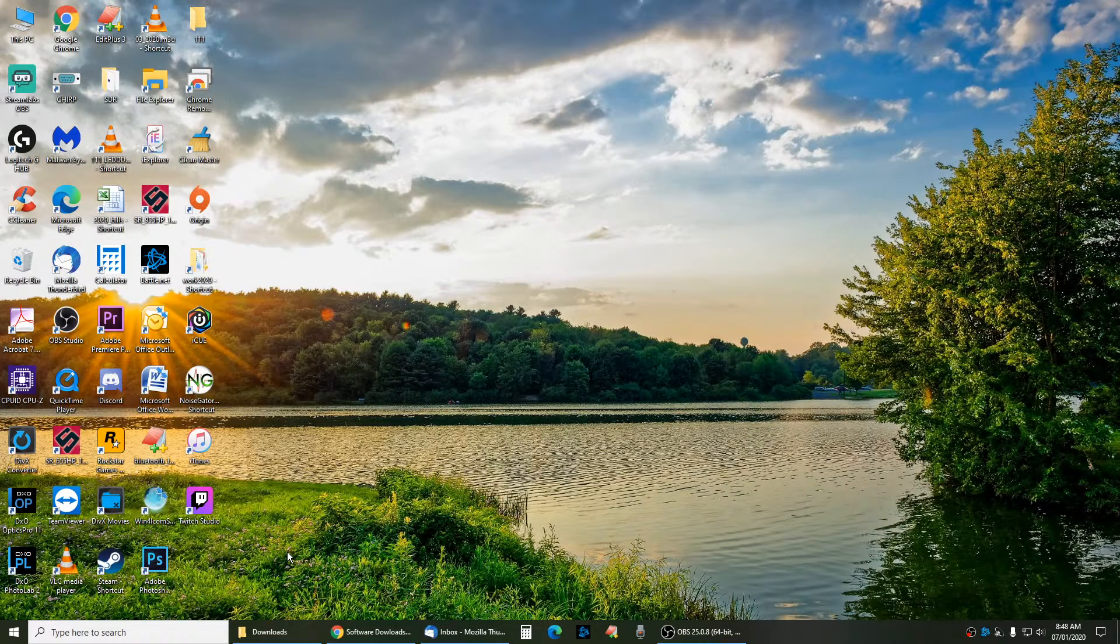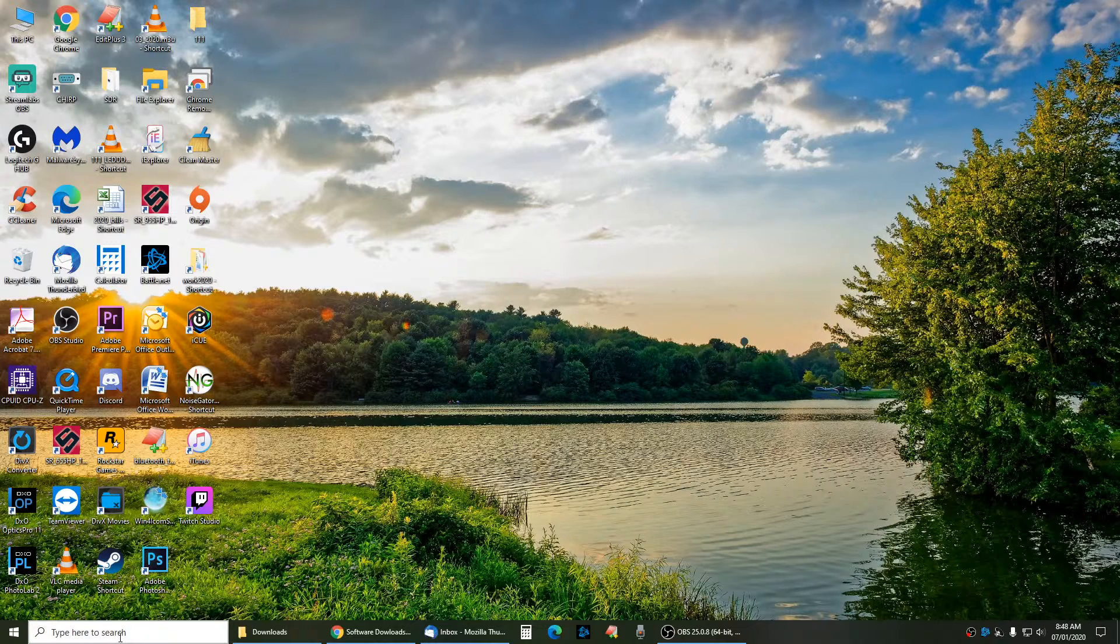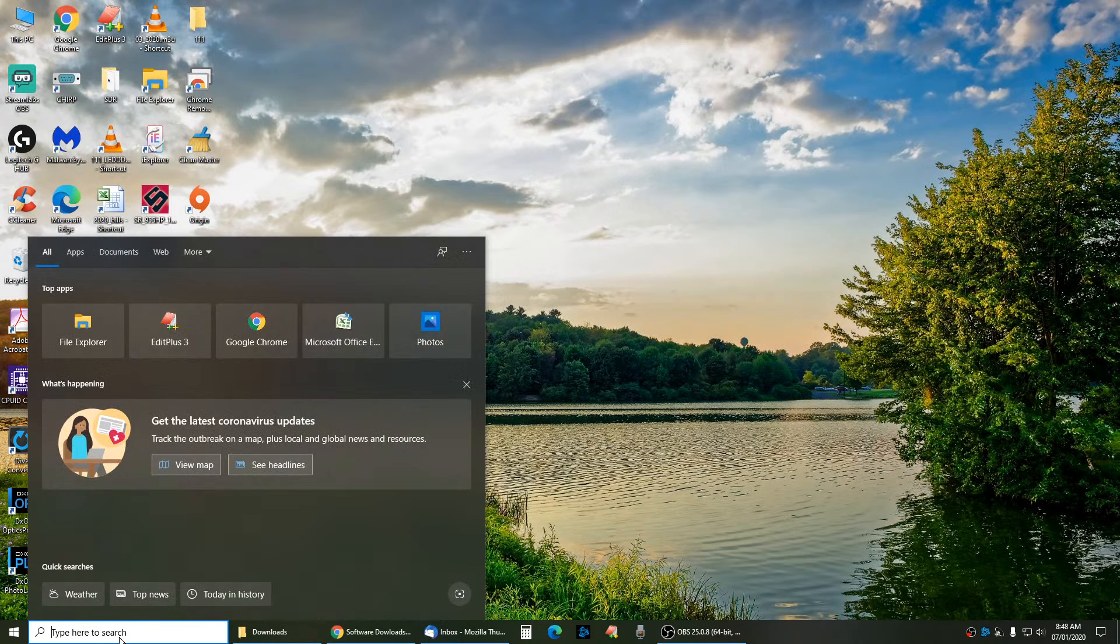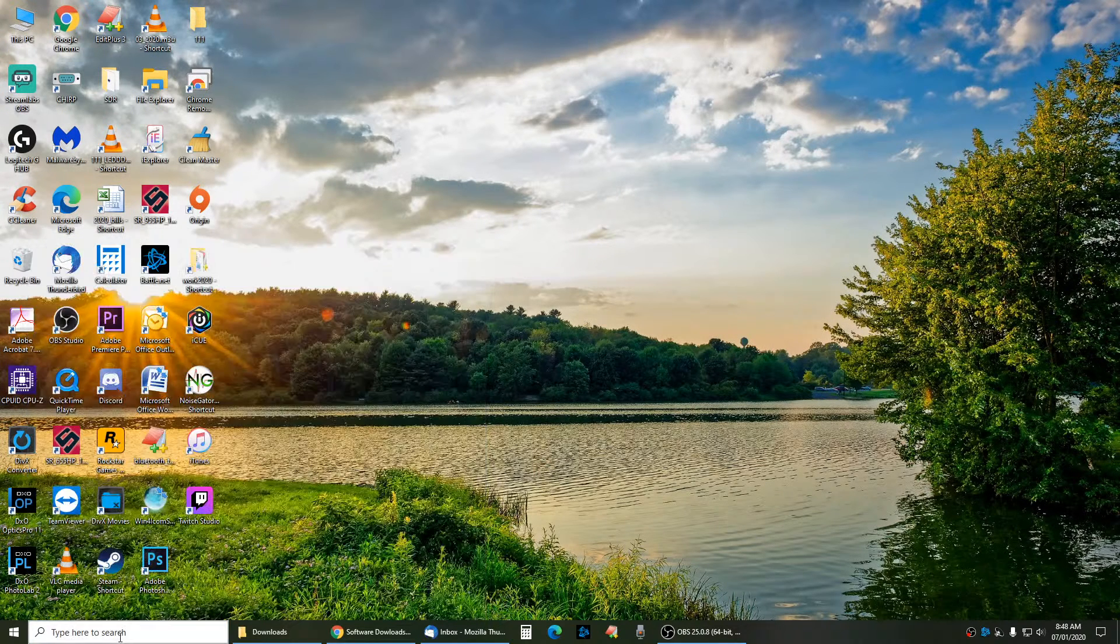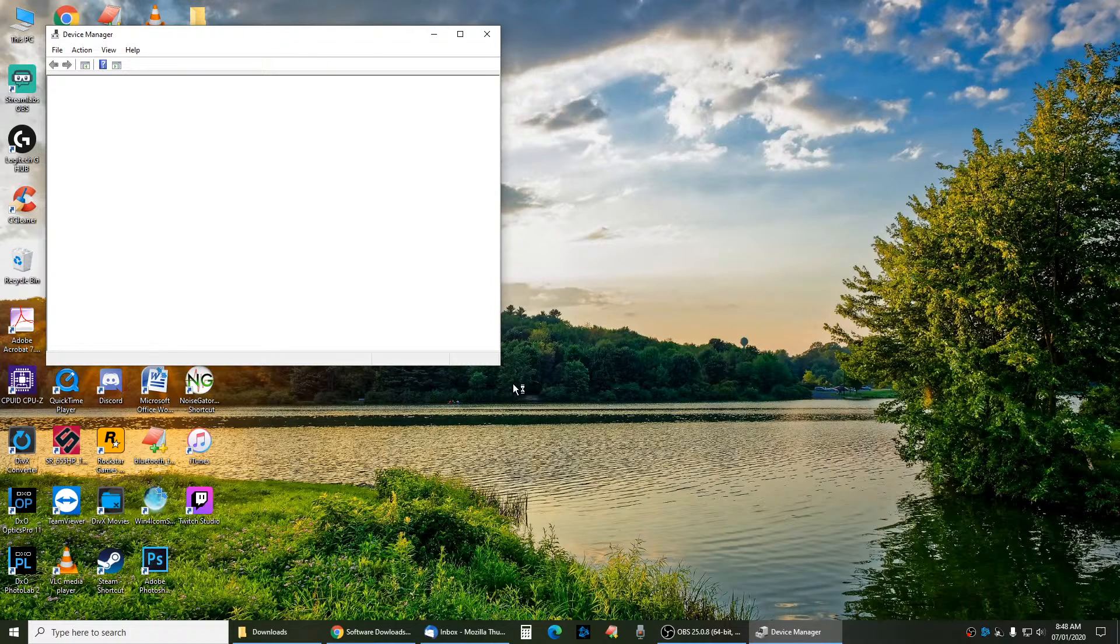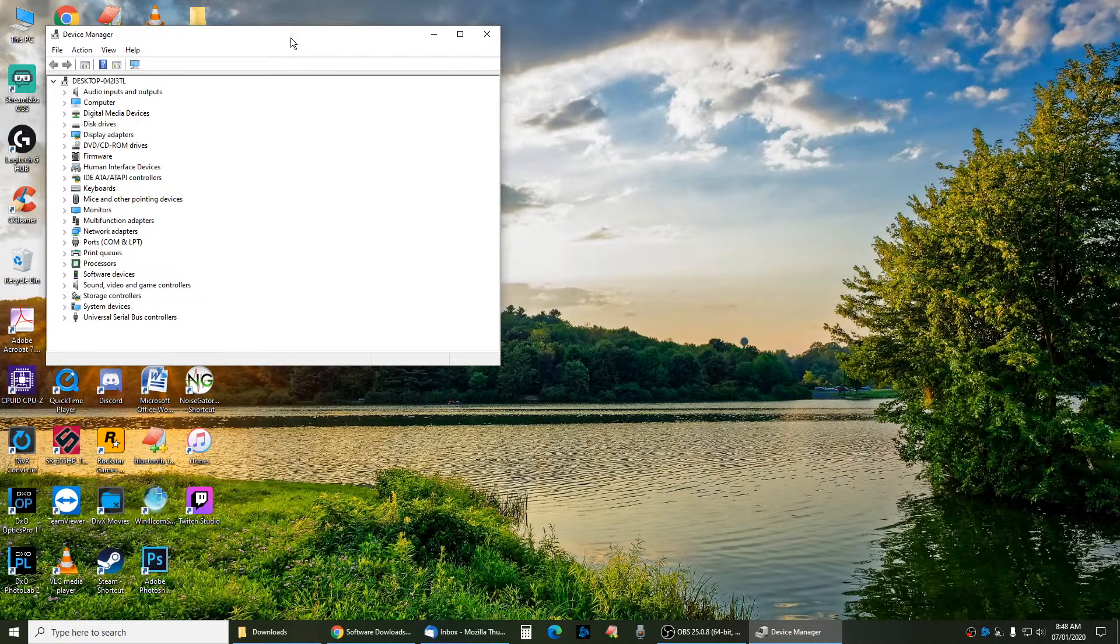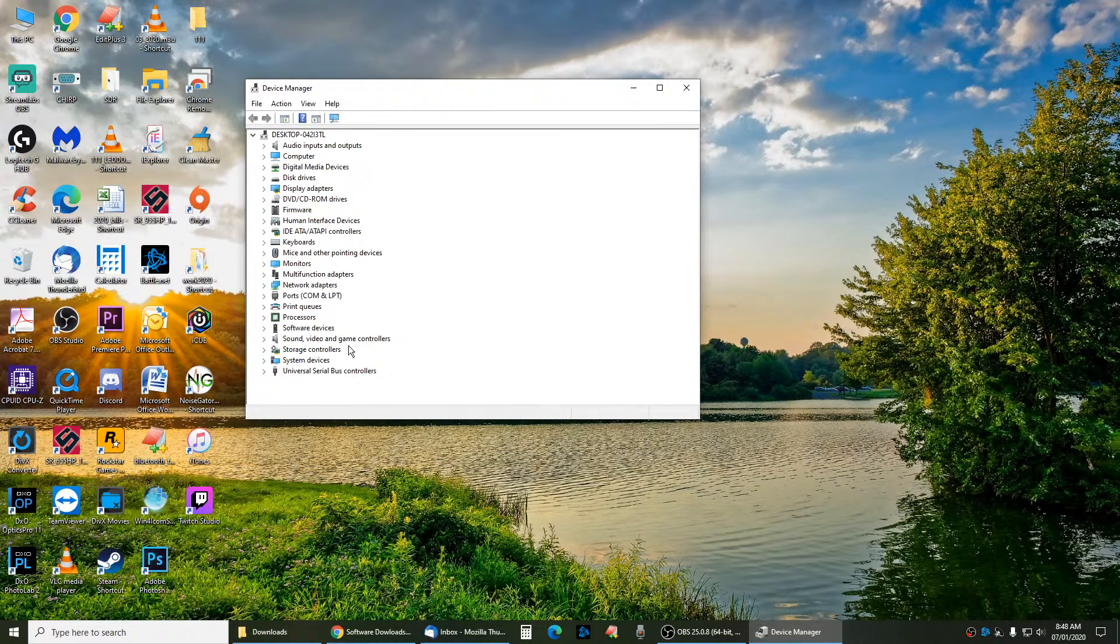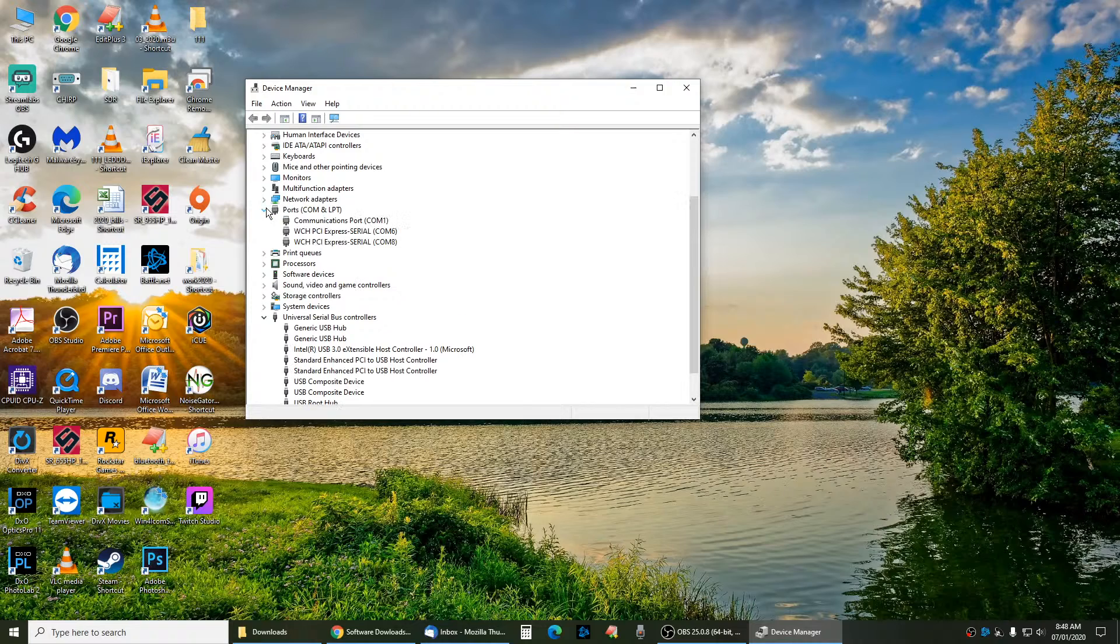Before you hook your radio up, power your radio up, put the cable in, put the cable into the PC. Then you go to Device Manager. Under Device Manager, when your radio is hooked up, you've got to go to your COM ports over here. In your COM ports, it'll show you which COM port that your radio is actually hooked to.